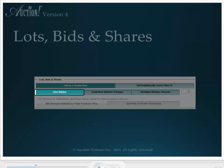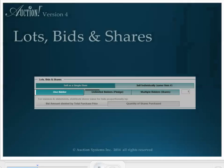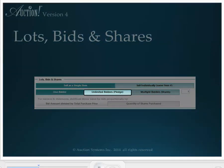However, there are two other choices. Unlimited number of bidders is most often used if the item is a paddle raise or a fund-a-need item in the live auction, or sometimes in the silent. Unlimited means that a winning bid can be entered for an unlimited number of bidders for this item for the same price or different prices.